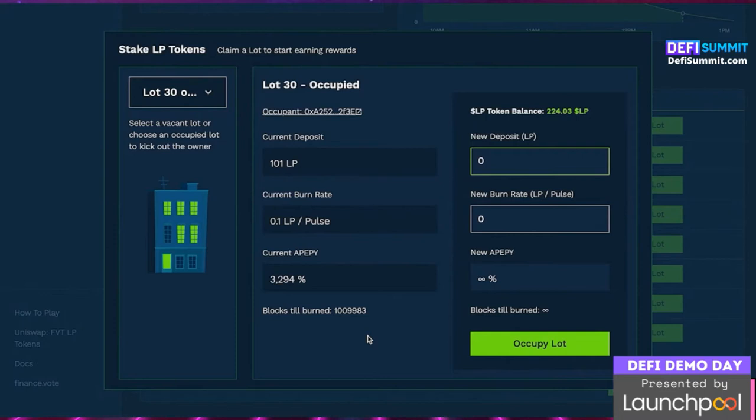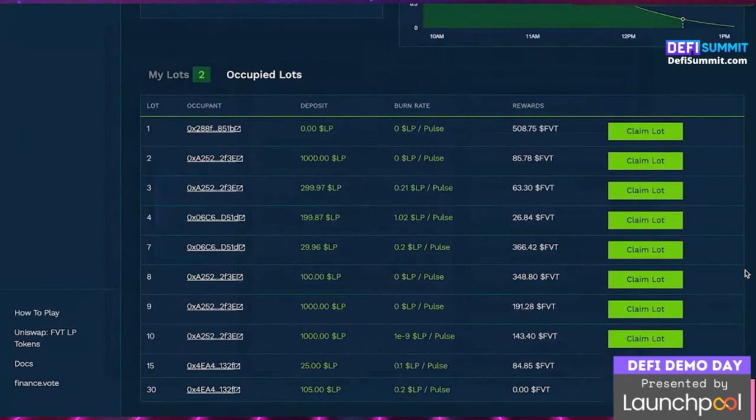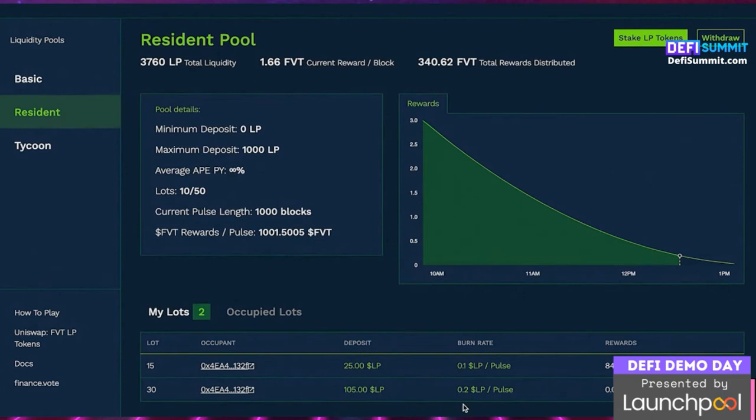Lot 30 looks good. By clicking the lot, we can see the current owner's deposit size and burn rate. We'll need to set a higher deposit and a higher burn rate to take that lot from its current owner. We put a deposit of 105 and increase the burn rate slightly to 0.2 LP per pulse. Click 'Occupy Slot', accept the transaction fee, and once confirmed we can head to 'My Lots' to confirm ownership. That person is then kicked from their lot and takes their rewards and remaining deposit with them, and we paid the gas fee for their eviction.